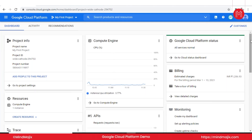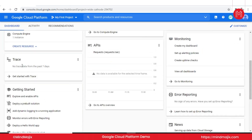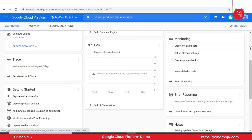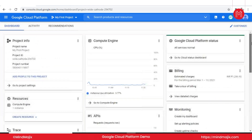From the dashboard you can see the Compute Engine, APIs you've been using, and trace any issues or API requests that have occurred. You can also create a customized dashboard. There are also built-in self-tutorials here, such as how to explore and enable APIs and how to deploy a pre-built solution — some useful inbuilt tutorials are available.